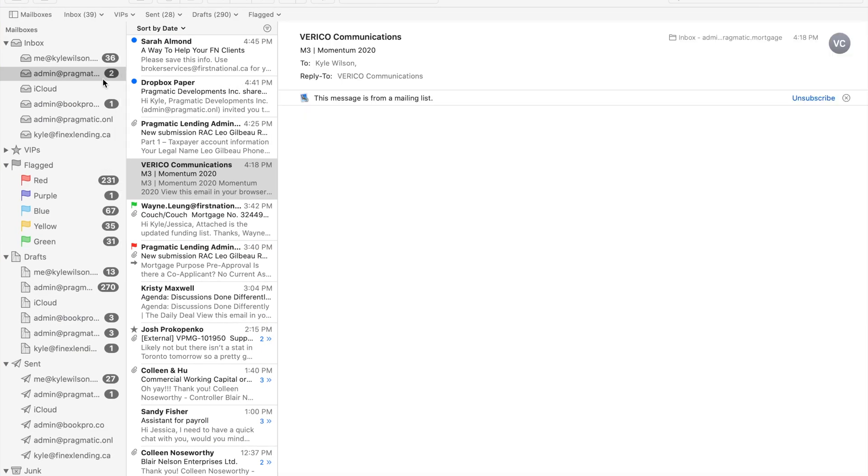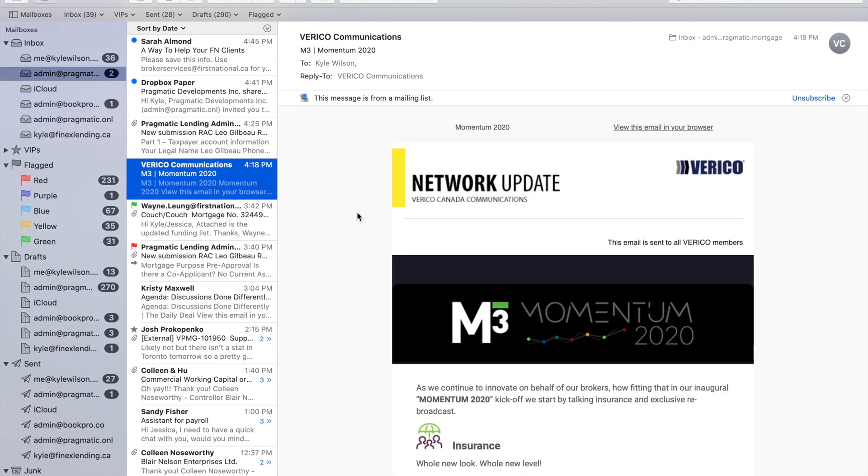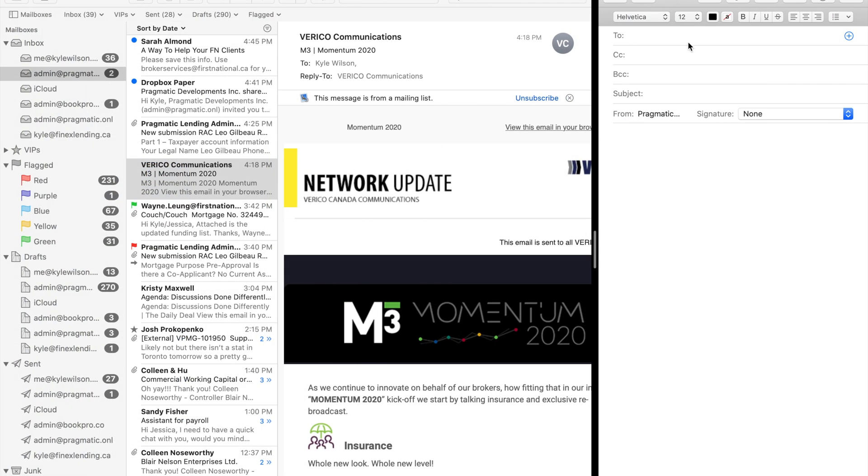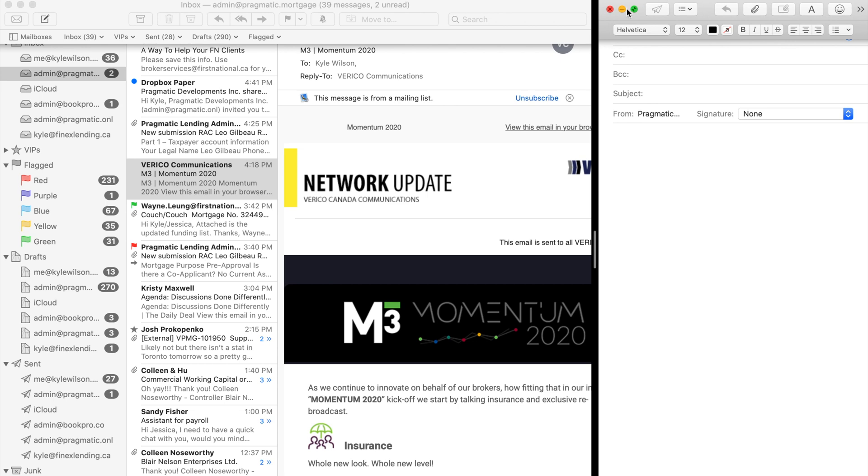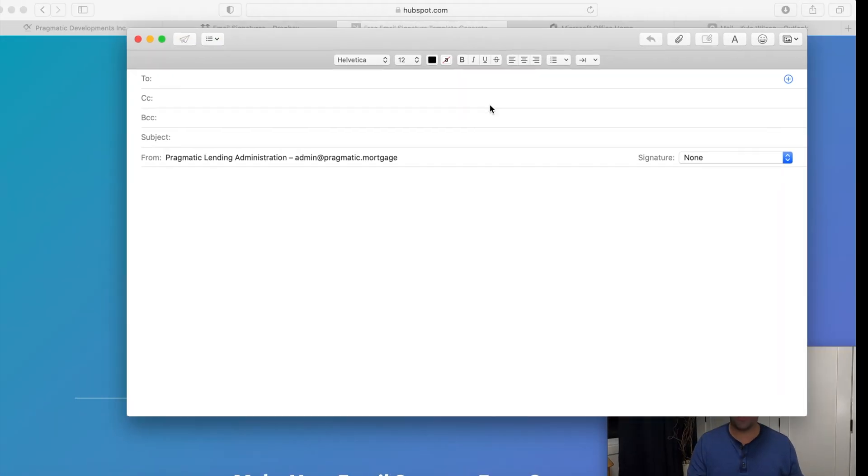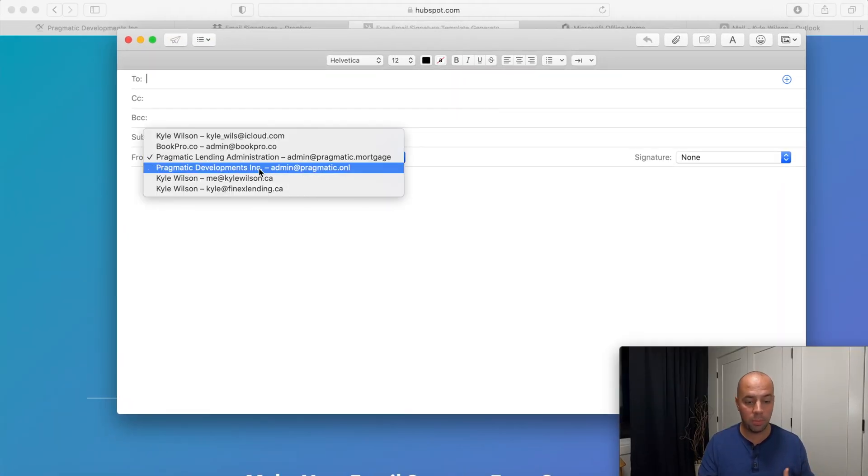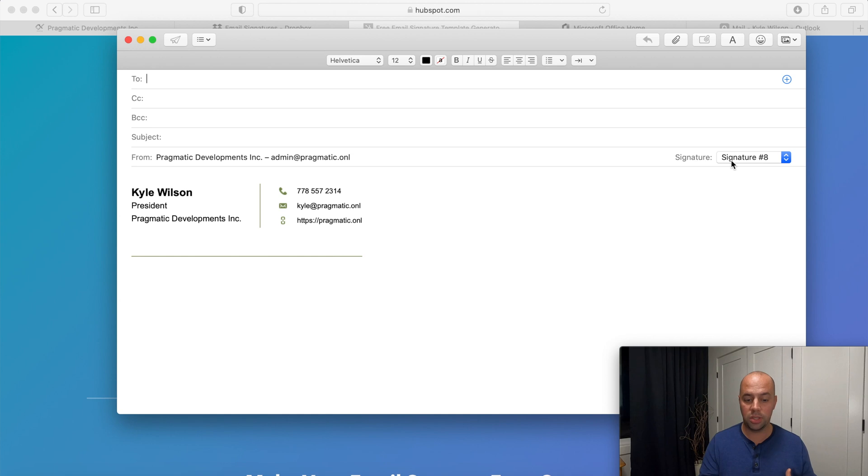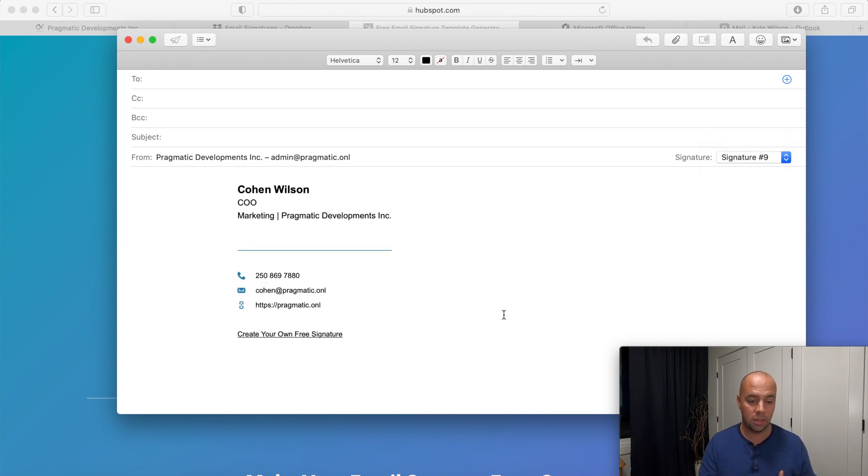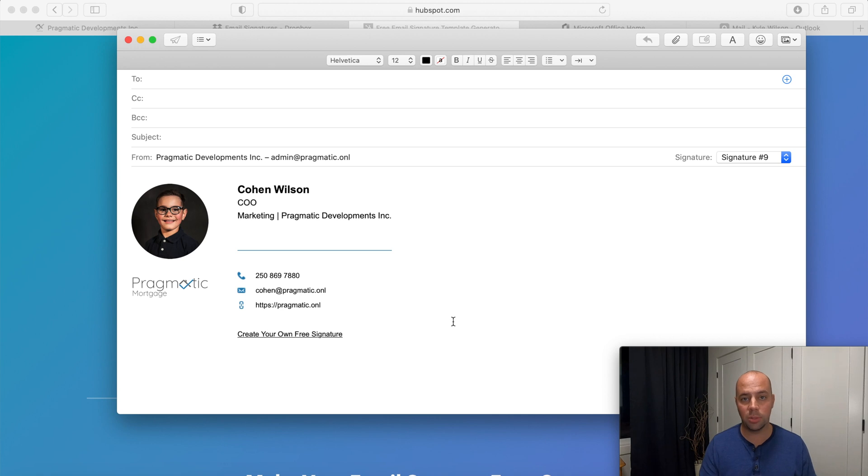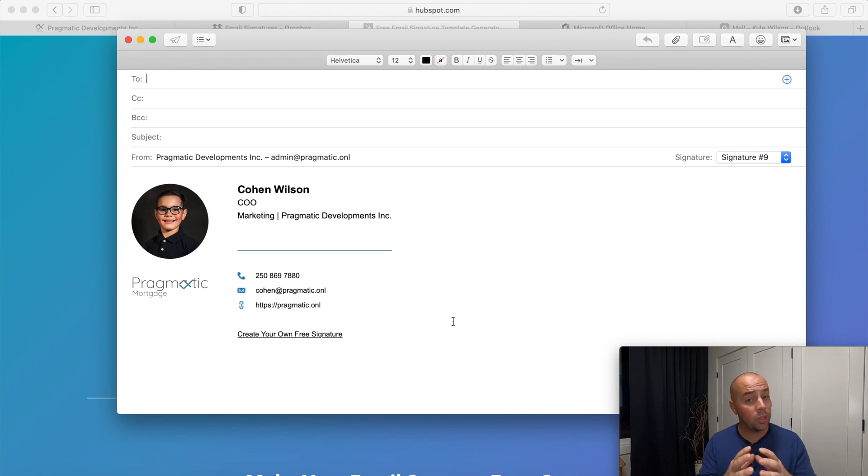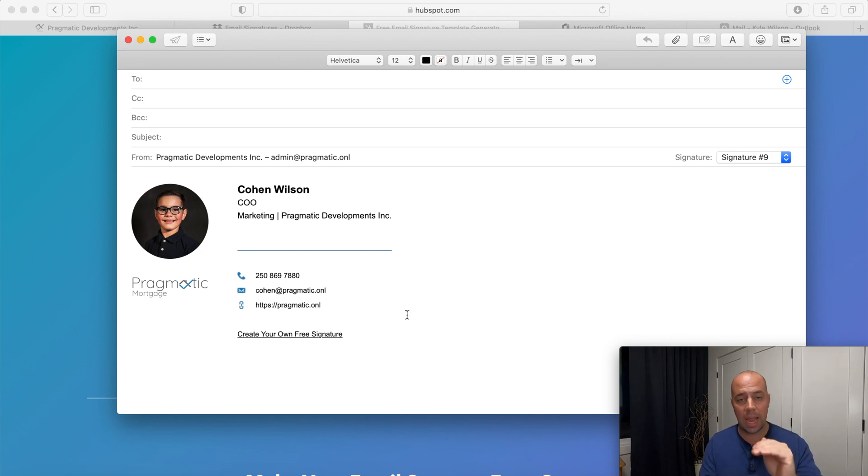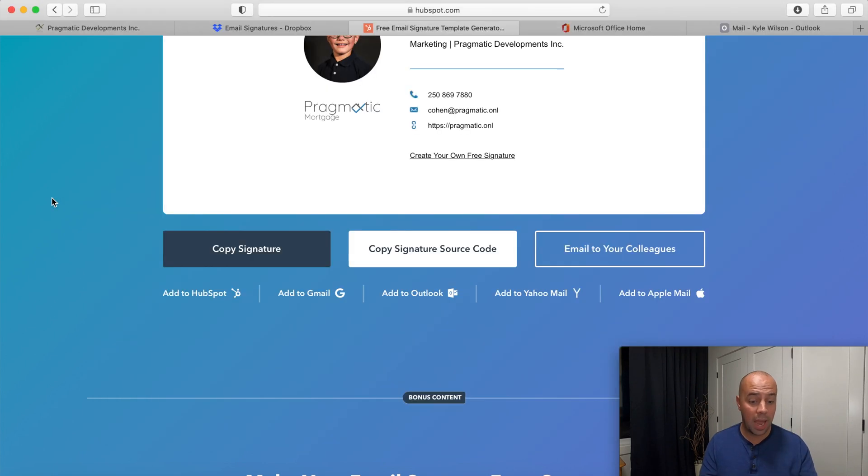So now it's open again. I'm going to compose an email and if I go to that admin at pragmatic dot onl, you'll see on the right hand side here two different options, signature nine and there's my new signature that I created in HubSpot and it works perfectly within Mac mail. This is the only complex route you have to go to make sure the signature shows up perfectly and it's going to look excellent on Mac mail.